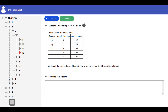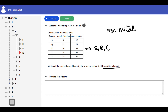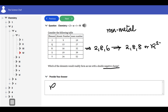Next question: which of the elements readily forms an ion with a double negative charge? For a double negative charge, it must be a non-metal, because only non-metals form ions with negative charges. For a double negative charge, the element must have six electrons in its outermost shell and accept two electrons to complete its octet structure. R has configuration 2,8,6 — six electrons in its outermost shell — so R can gain two electrons to become 2,8,8, giving R²⁻. The answer is R.